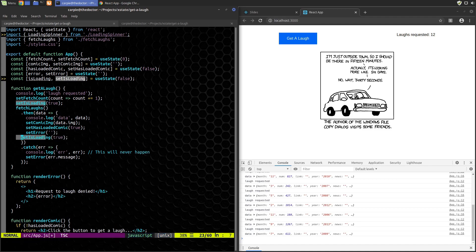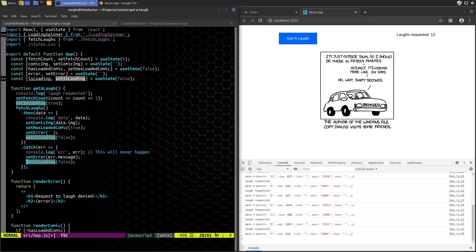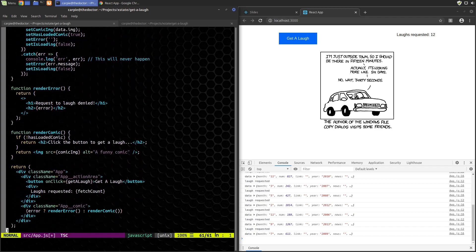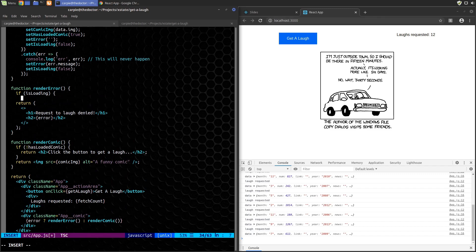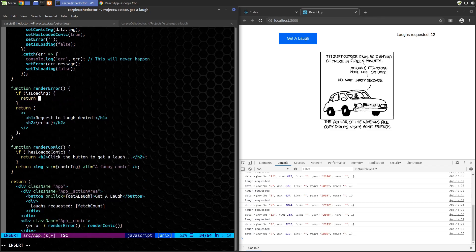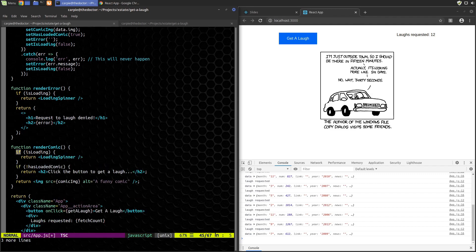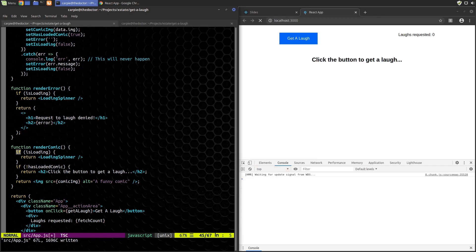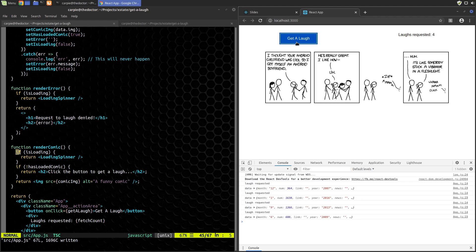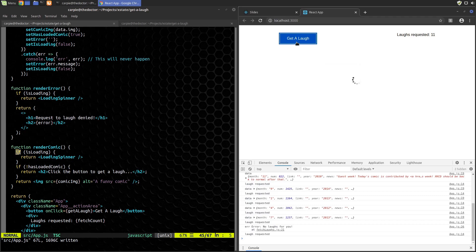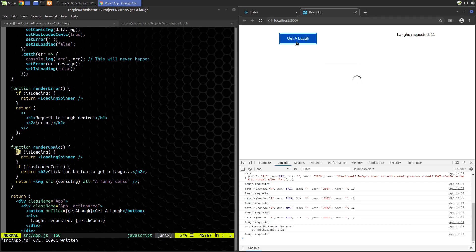We'll set loading to true as soon as we start fetching, then set it to false when data comes back, and also set it to false if there's an error. We then conditionally show the loading spinner in both render functions. There's our loading spinner — we see it for a long time on a big delay, then the comic appears. Click again, get the loading spinner, then the comic. That's good.